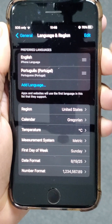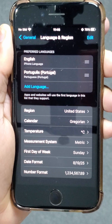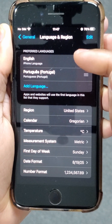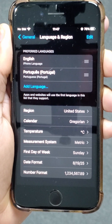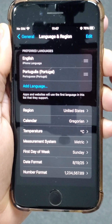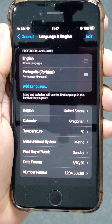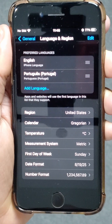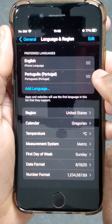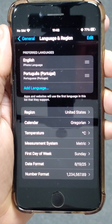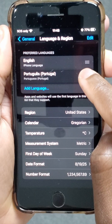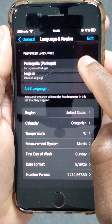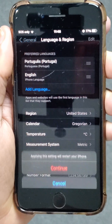You can see here under Preferred Language that I have English and Portuguese. Now let's say I want to set Portuguese as my primary language. What I have to do is tap and hold these three lines here, then drag it to the top and release.